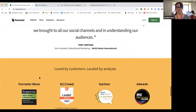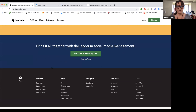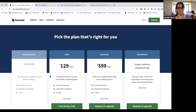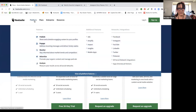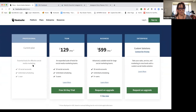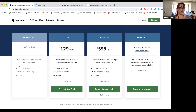HootSuite was my original social media platform when I became a social media manager. Looking at the plans — HootSuite is becoming one of the more expensive platforms for their paid options. But when I first started using HootSuite as a paid customer it was $129 a year. The current plan I'm on lets me manage 10 social media accounts with unlimited scheduling for one user.